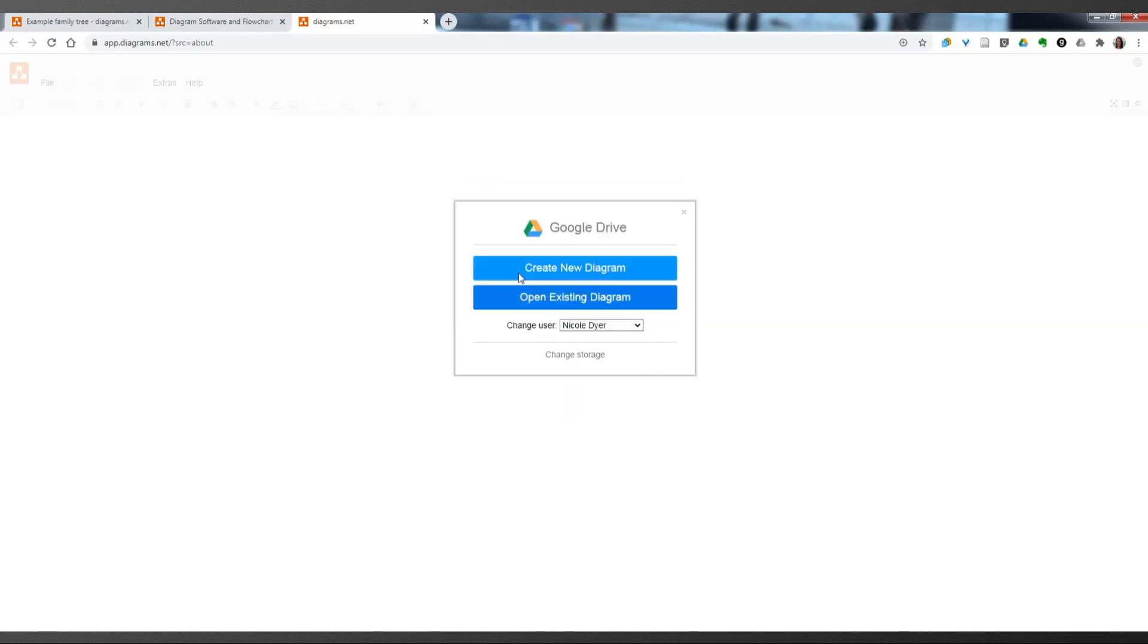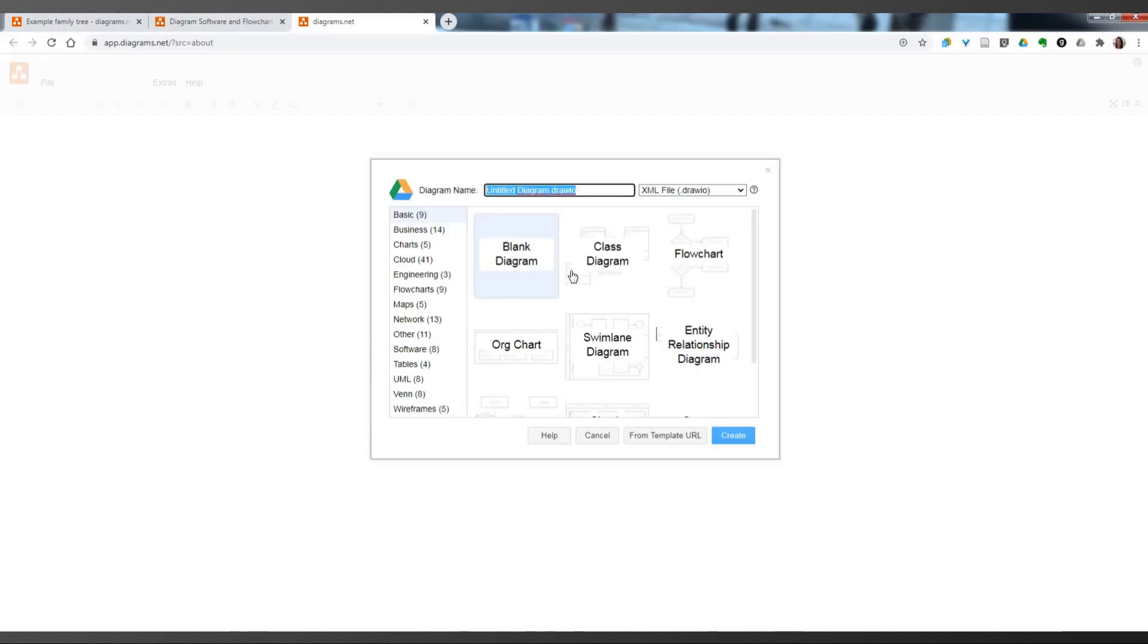I'm going to go with Google Drive, and you can open an existing diagram that you've already saved to your Google Drive account, or you can create a new one.